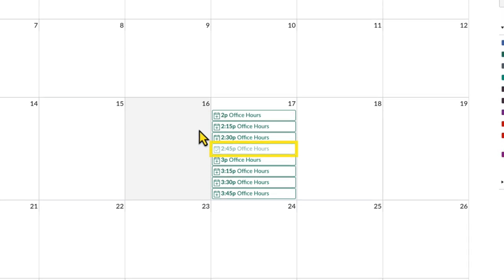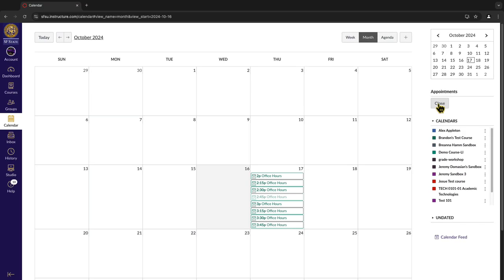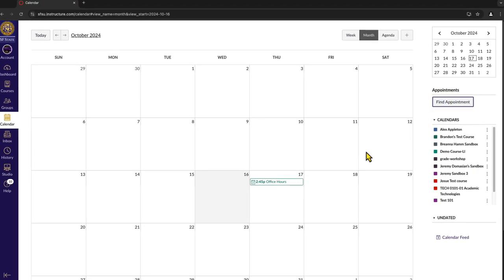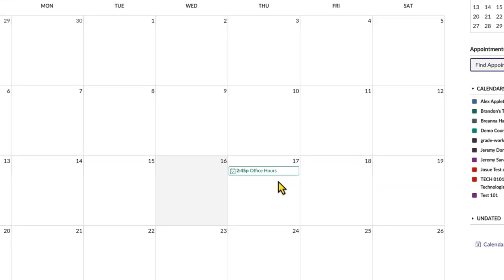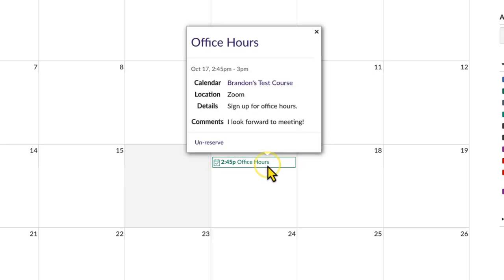That time slot should now appear as a faded appointment on the calendar while in the appointments view. Click Close to exit the appointments view. Locate the appointment on the main calendar view, where it should now appear as a solid color to confirm the reservation.